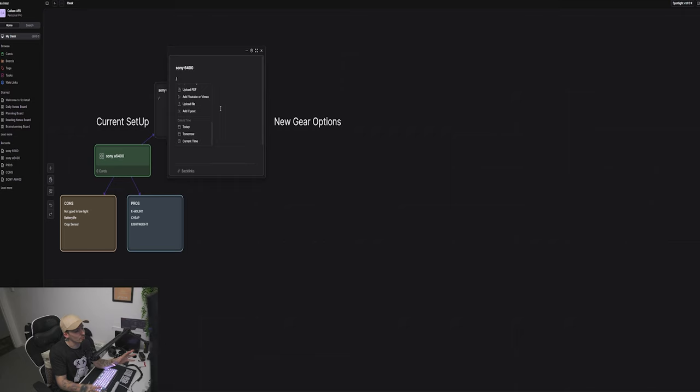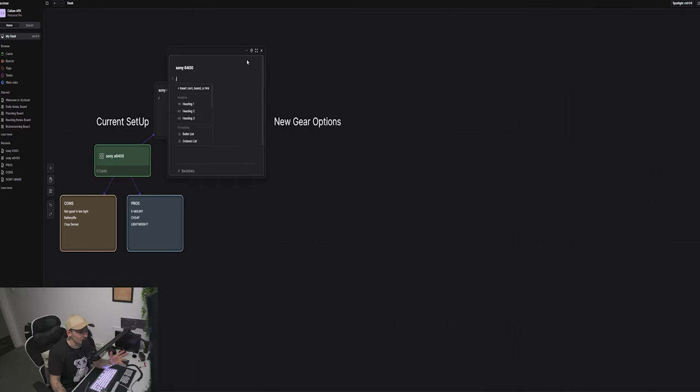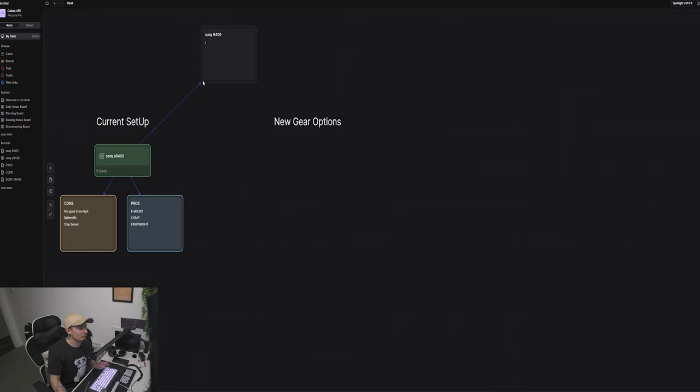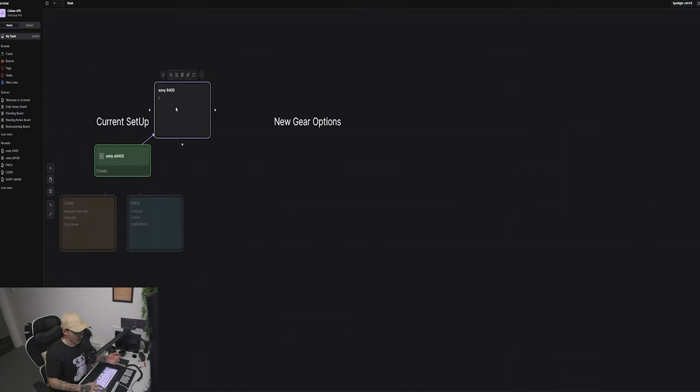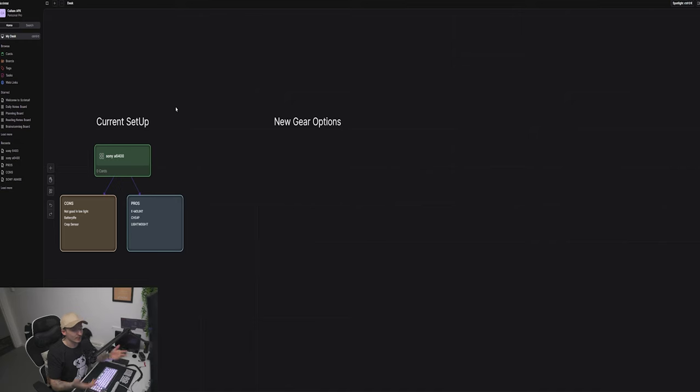The good thing about this as well is if you do mess up and accidentally move stuff around, just Control Z and it goes back. Then you can just click it and click delete and you're back to square one. It's super super easy and simple to use.